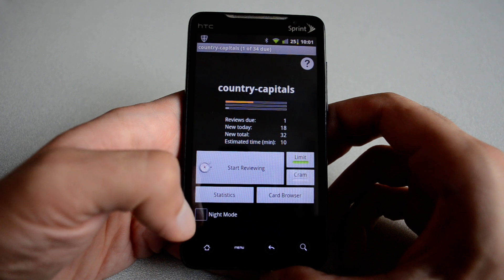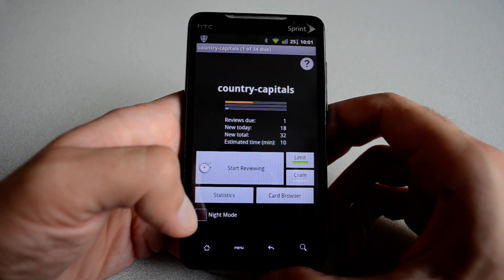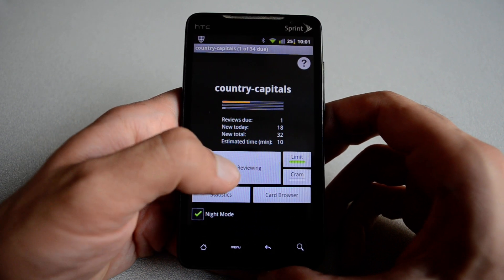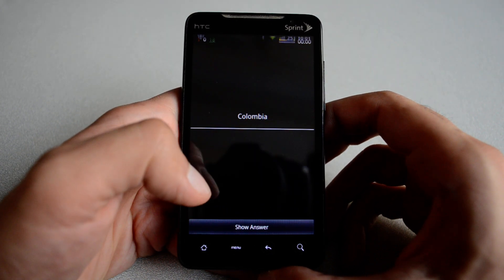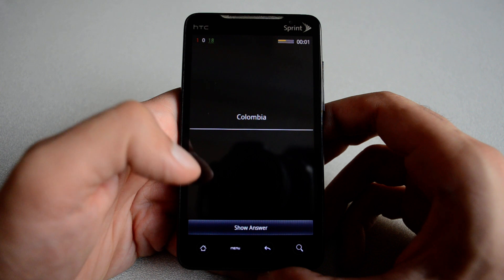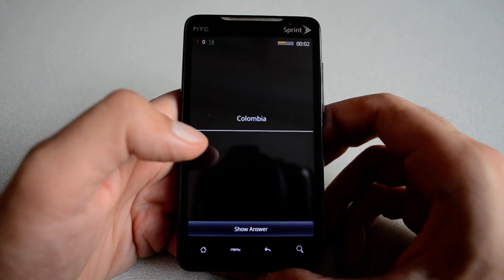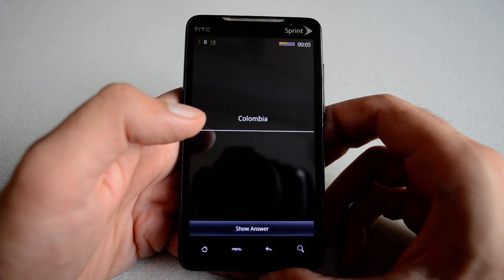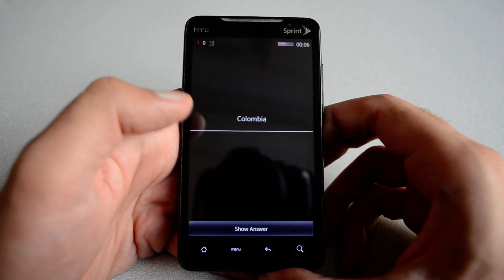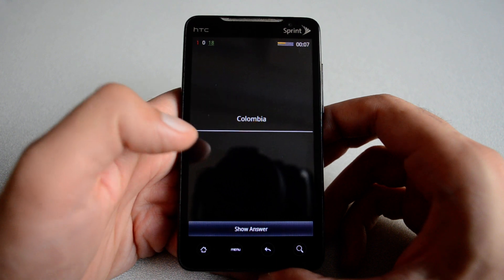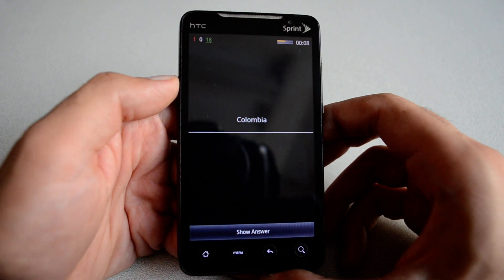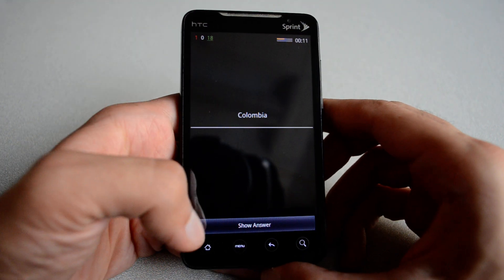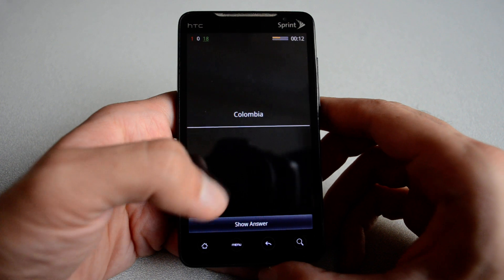You also have an option called night mode. If you hit that option and start reviewing again, it's going to make the background black. So if you are studying at night, some people find this is an easier mode to study flashcards.